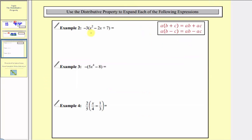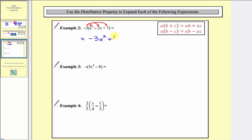Example two: we have negative three times the quantity x squared minus two x plus seven. Because we have three terms inside the parentheses, when we distribute the negative three, we'll have three products. Our first product is negative three times x squared, which is negative three x squared. For the next product, we treat minus two x as negative two x, so we have plus negative three times negative two x, which is positive six x. For the third product, we have plus negative three times positive seven, which is negative twenty-one — written as minus twenty-one. So here's our product after distributing.